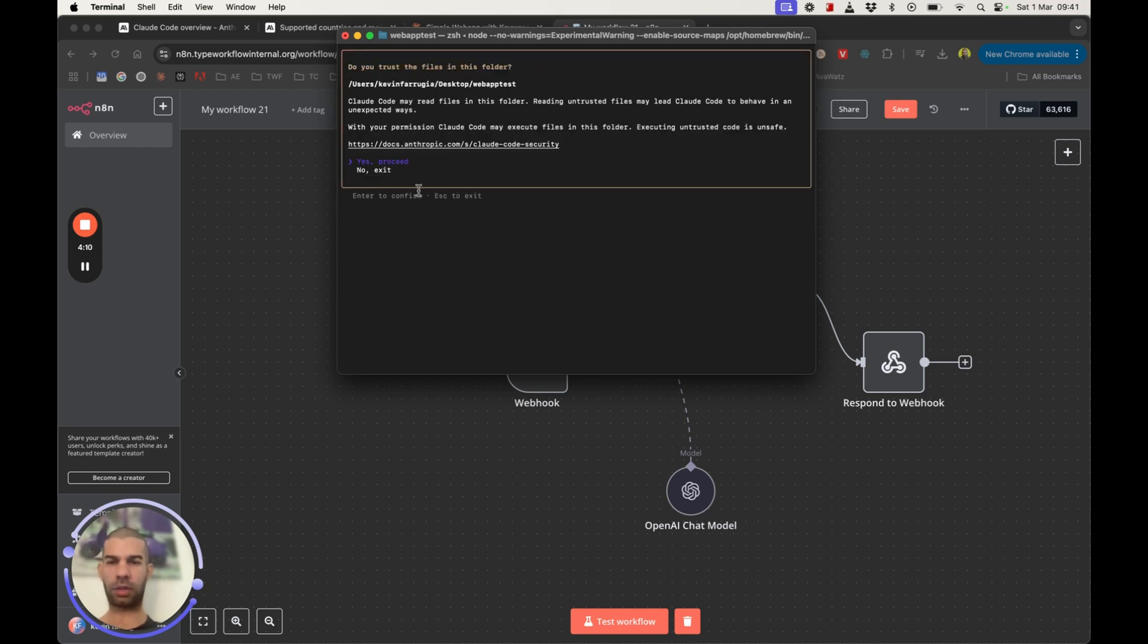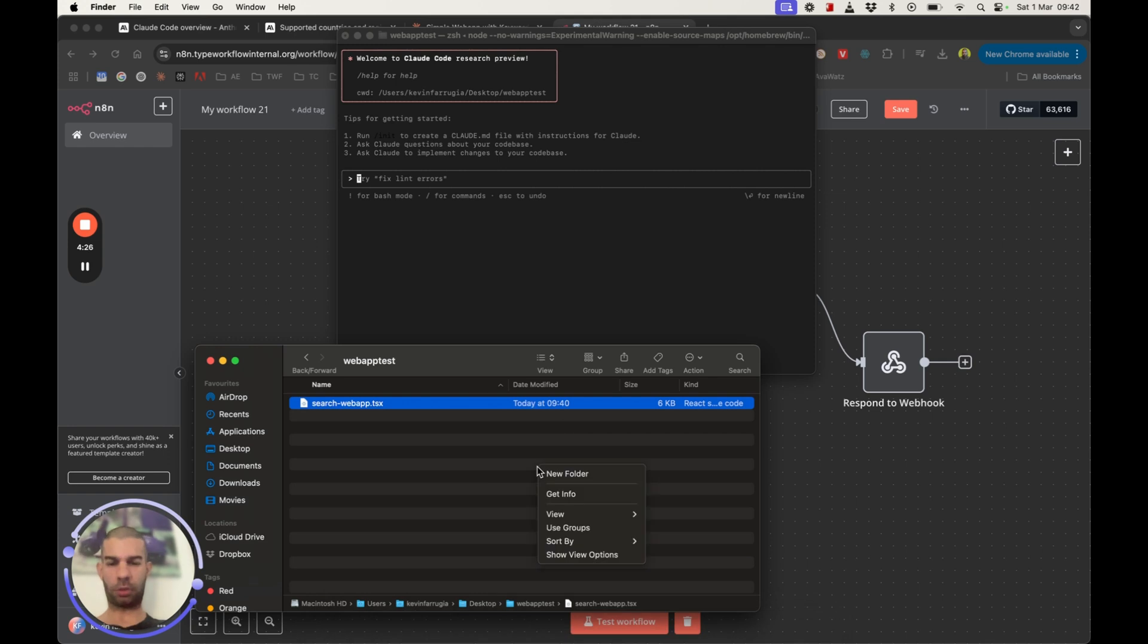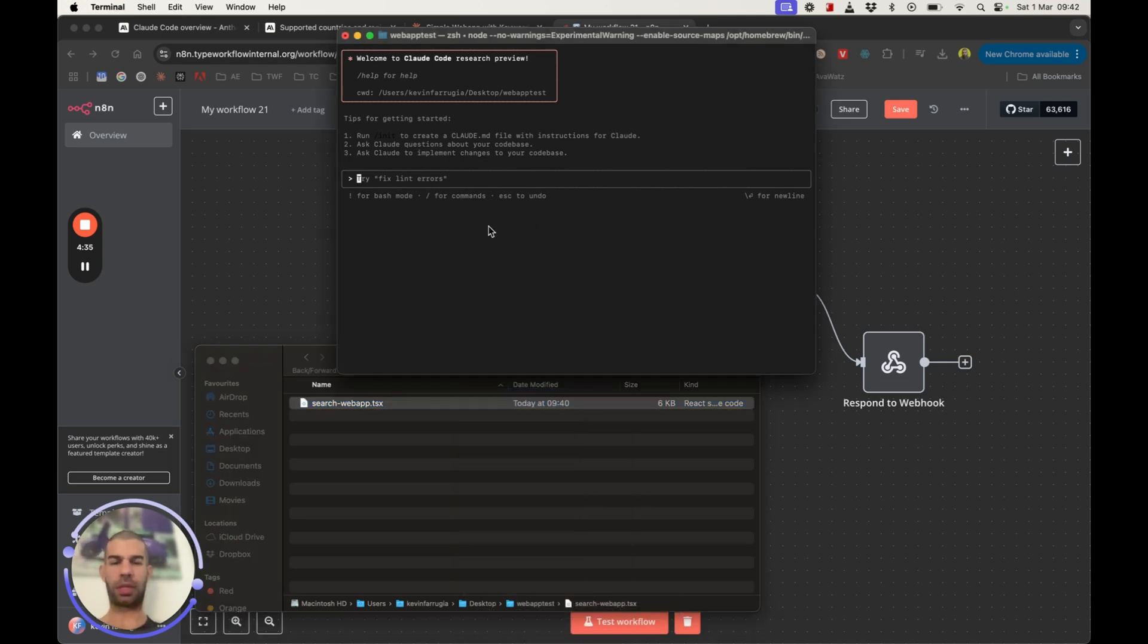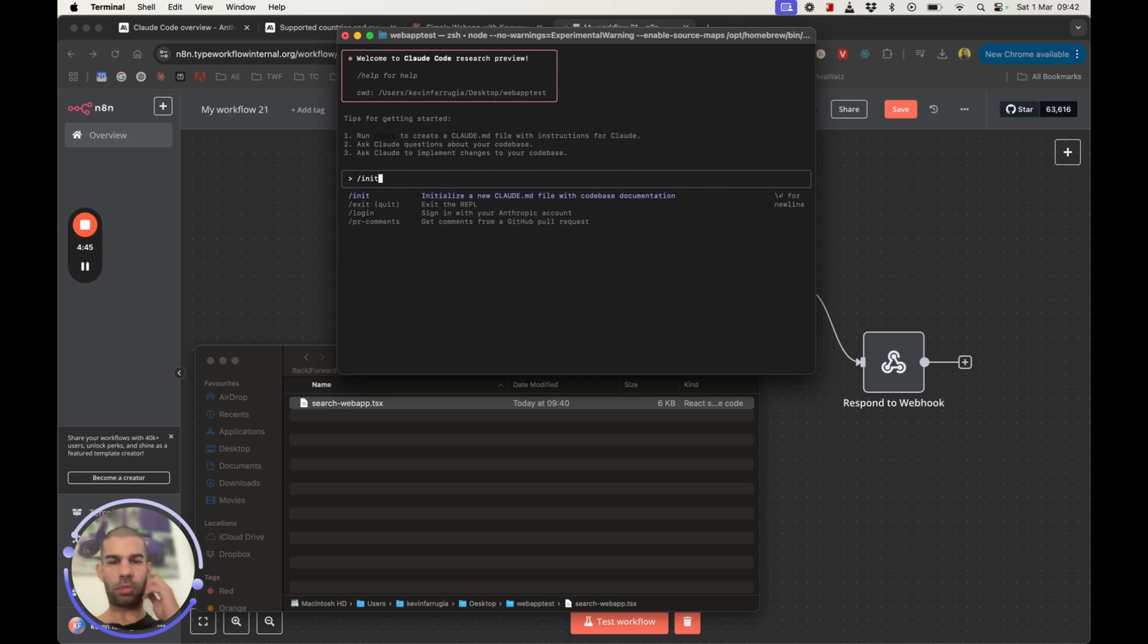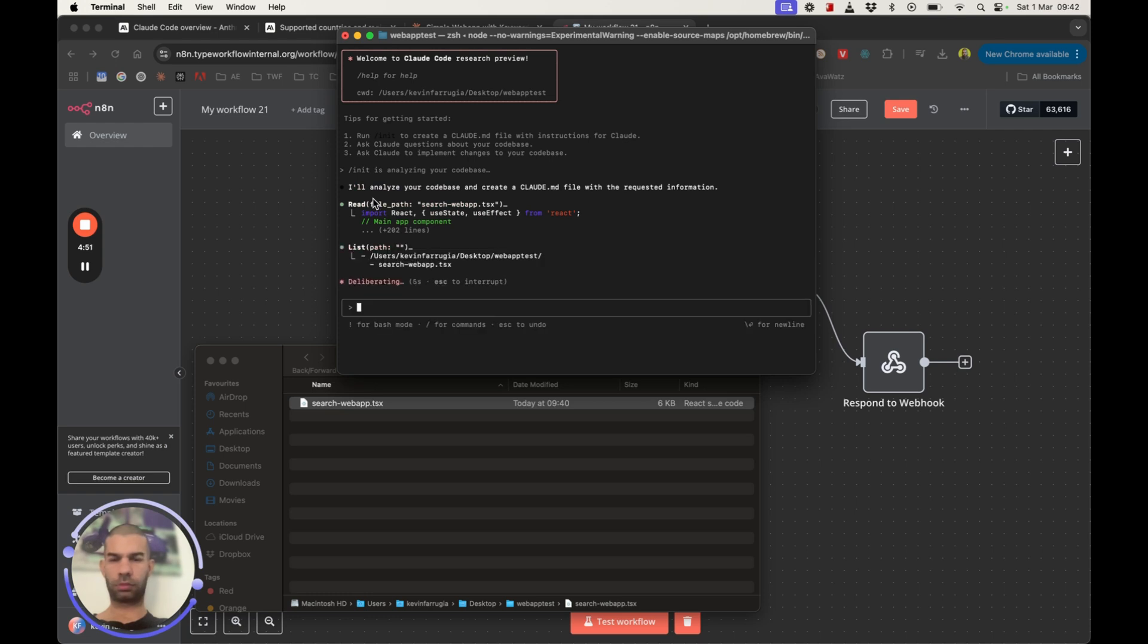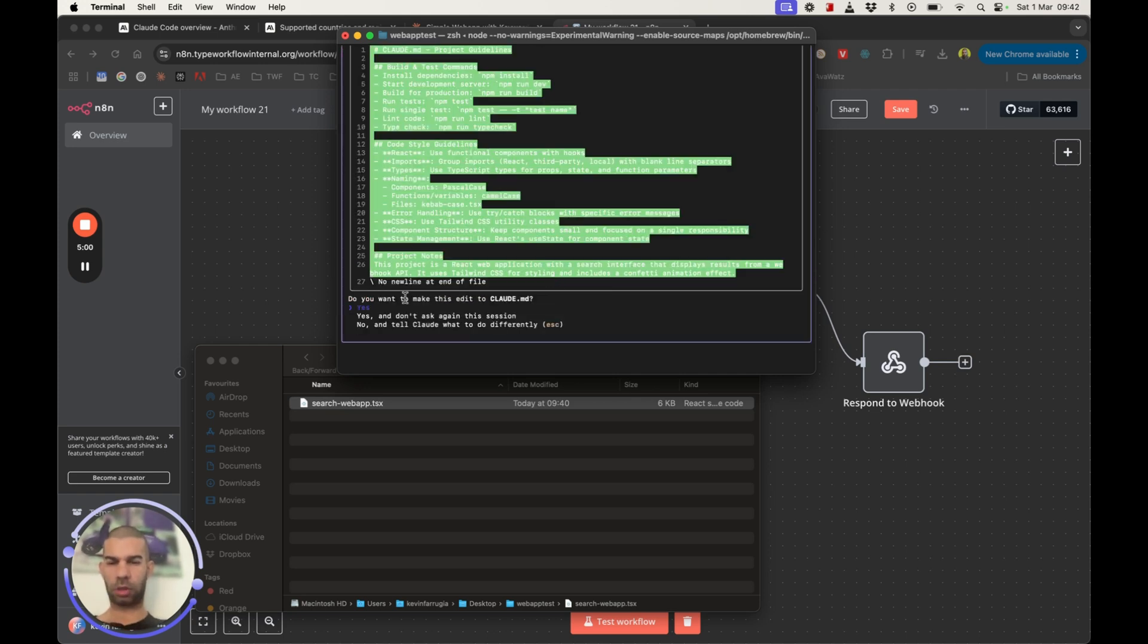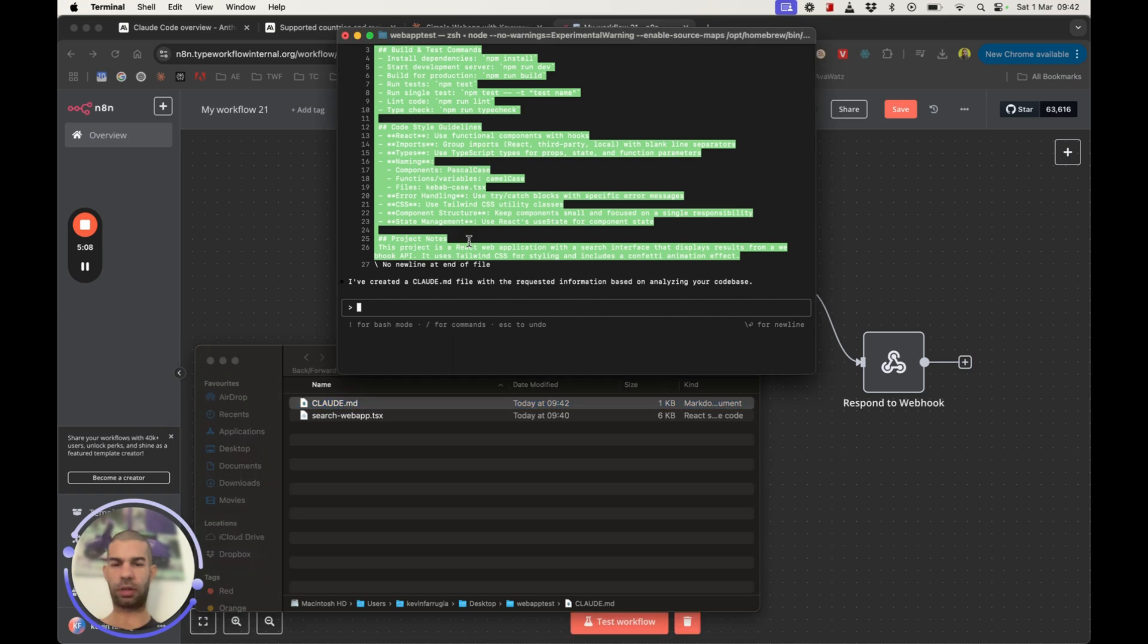You can now close this window. Security notes. It's currently in Research Preview. You can make mistakes. Only use it with code you trust. Yeah, fair enough. Provide context. Do you trust it? Sure, I guess. Run Claude to create a Claude.md file with instructions for Claude about your codebase.